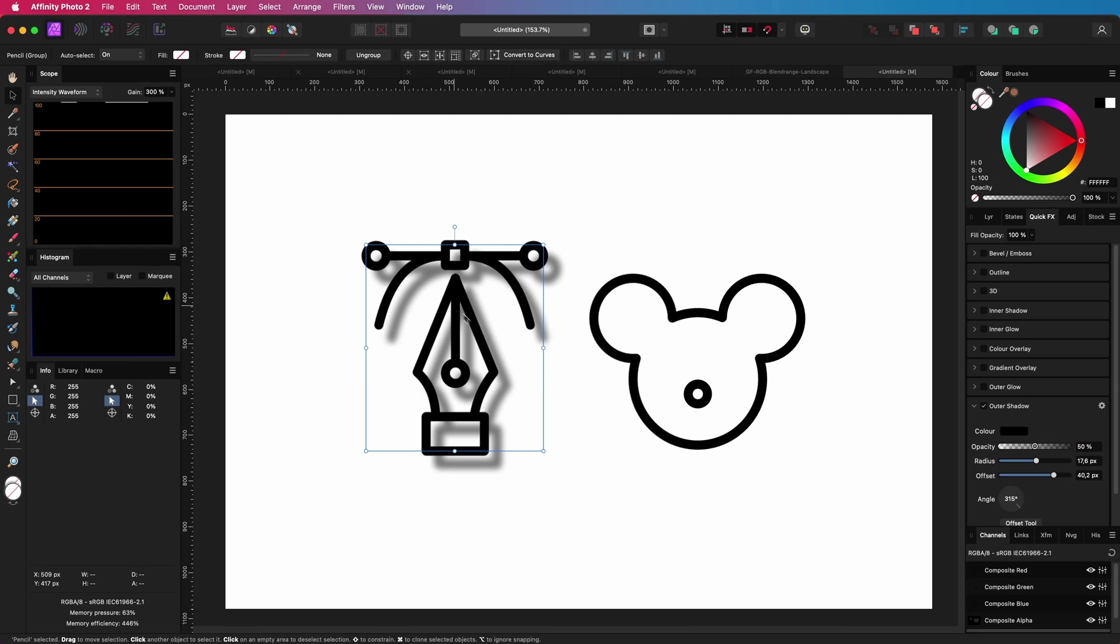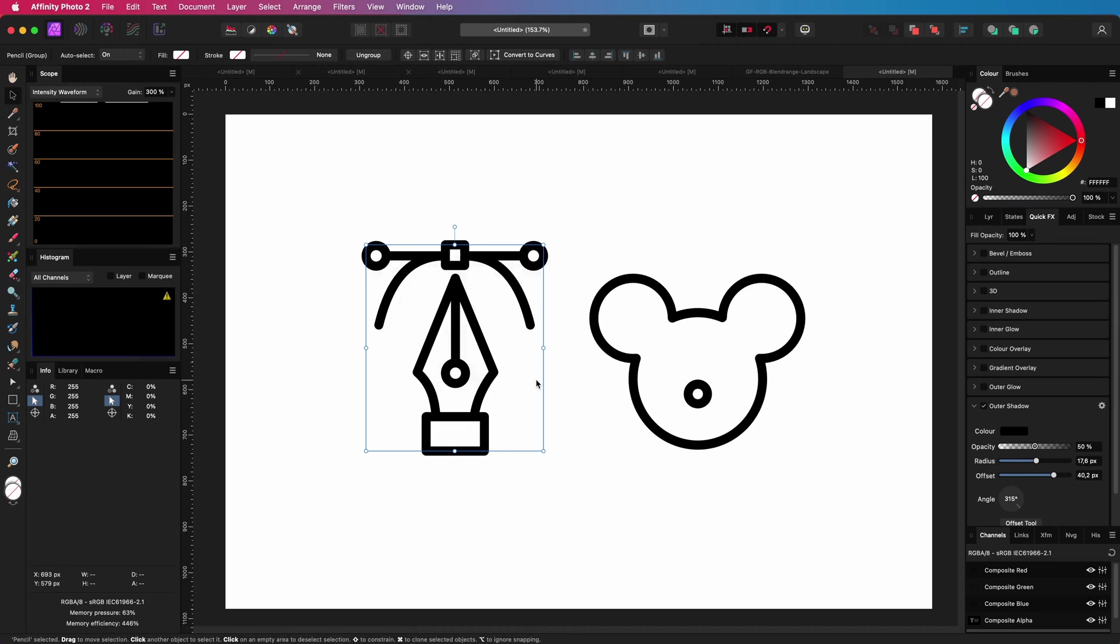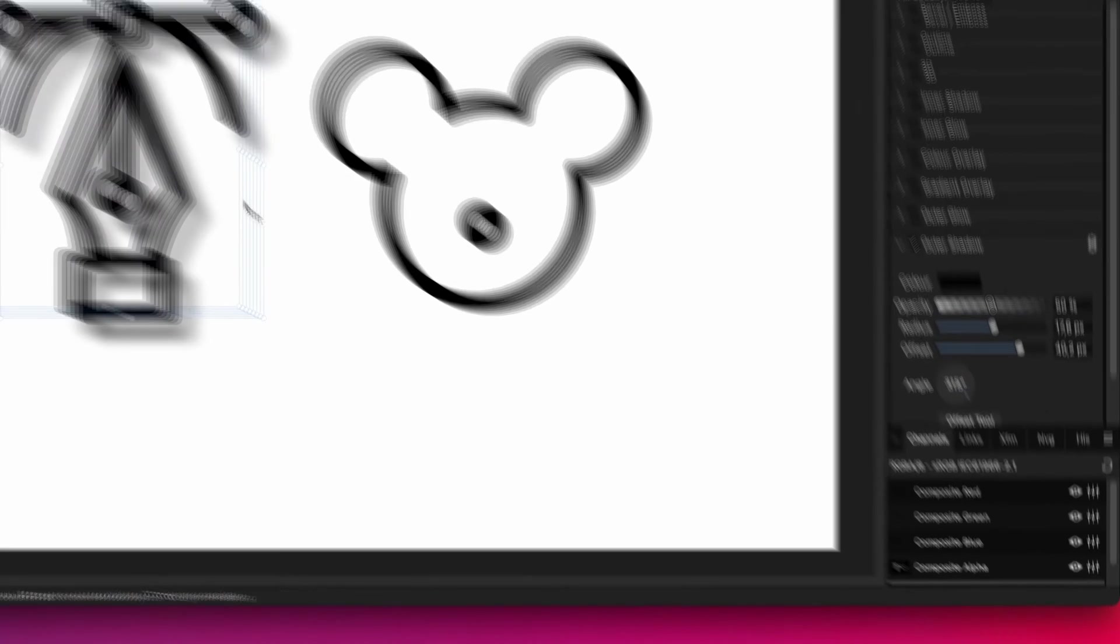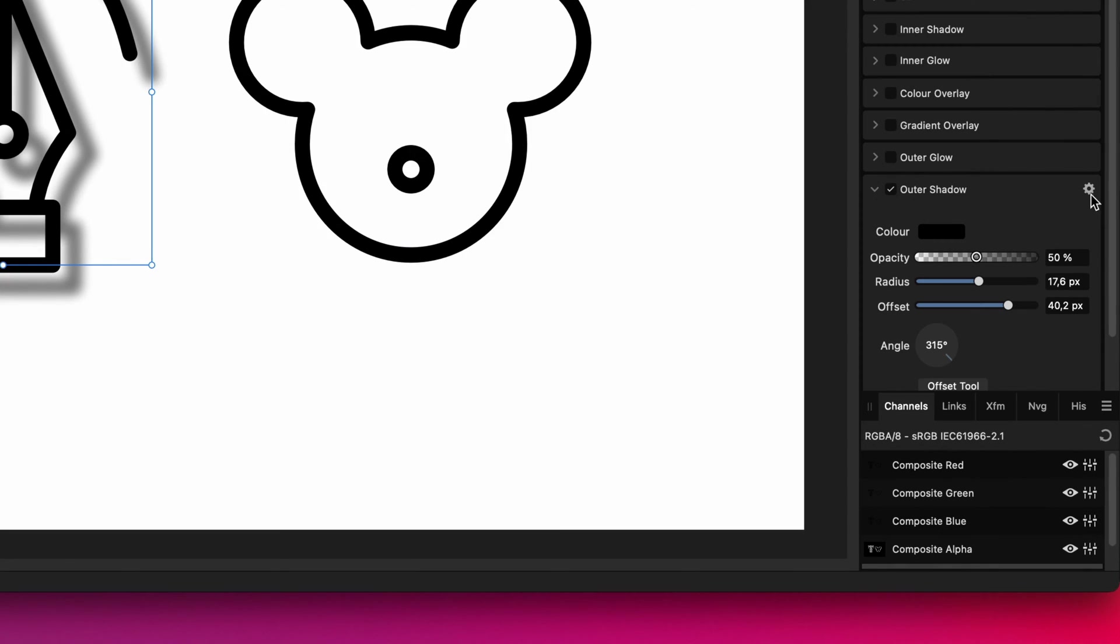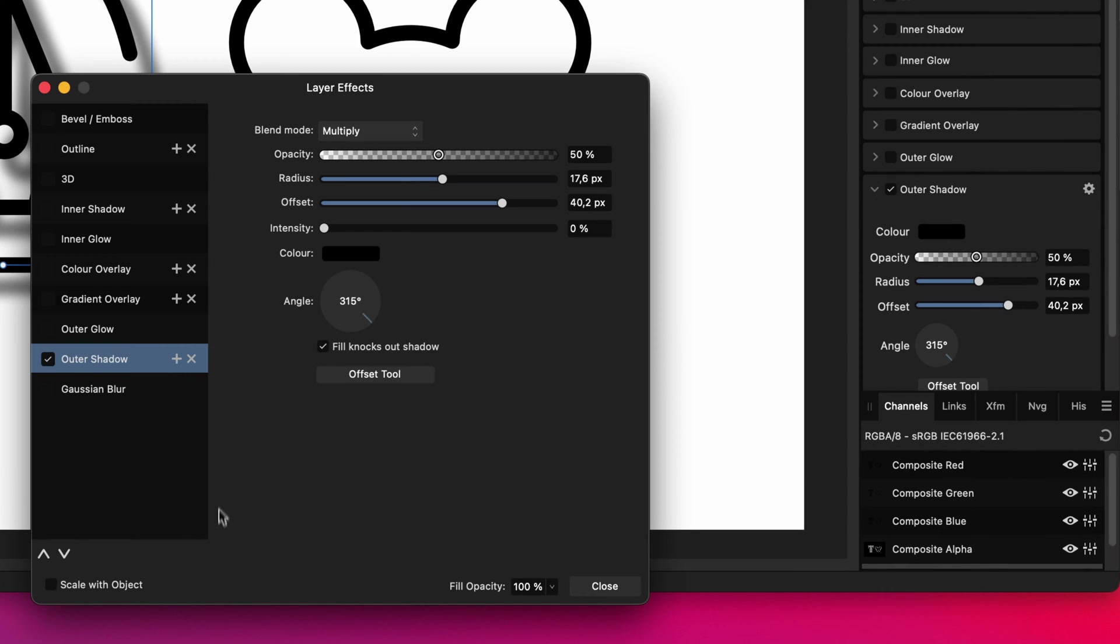To fix that, we can go to the effects dialog by pressing the cog icon in the effects panel and turn on the scale with object checkbox. Now as you see, the layer effect is also scaling, which is awesome.